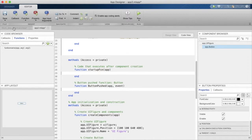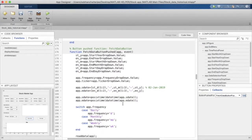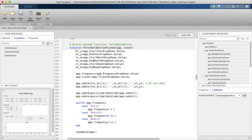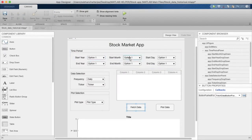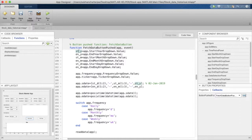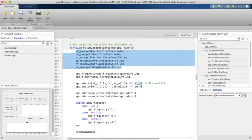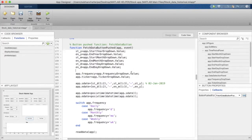In the Fetch Data button pushed callback, we save the values chosen by the user from all drop-down menus — start year, start month, start day, end year, end month, end day — into appropriately named variables like 'sty' for start year and 'ey' for end year. We also save the frequency value in 'app.frequency' and the stock symbol from the ticker drop-down in 'app.ticker'.